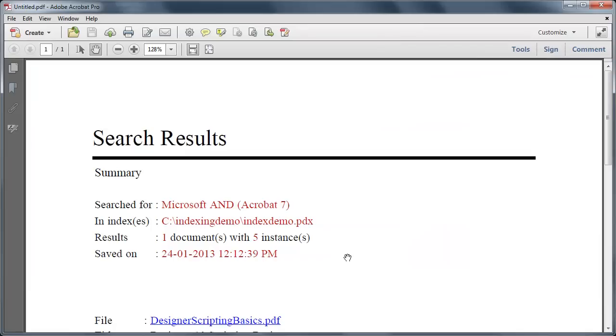This is how an exported PDF looks like. Here you go.